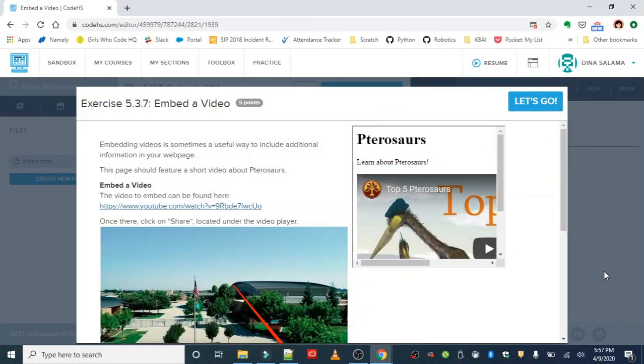Okay, nice work everyone. So we've embedded Wikipedia, we've embedded a tweet. Next, we are going to embed a video.